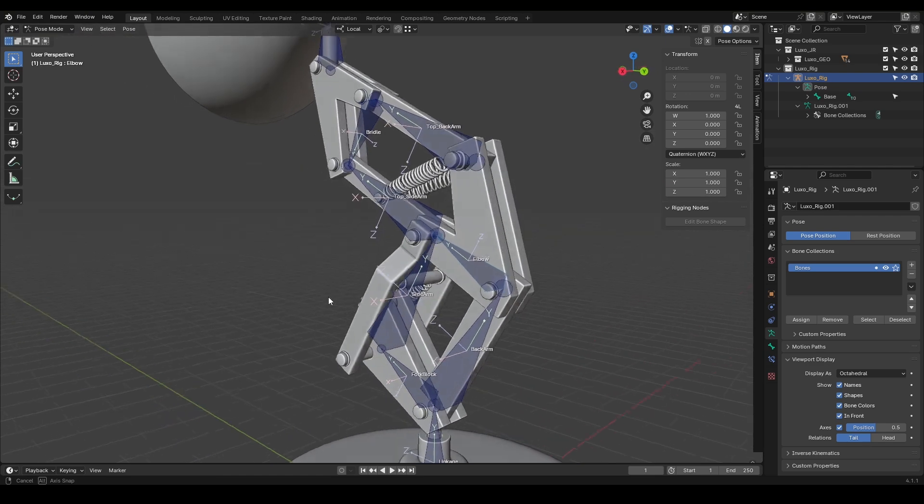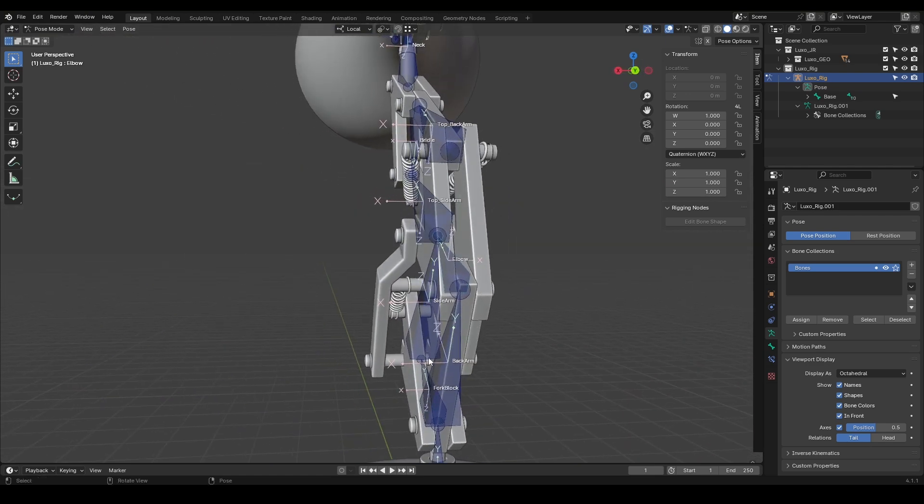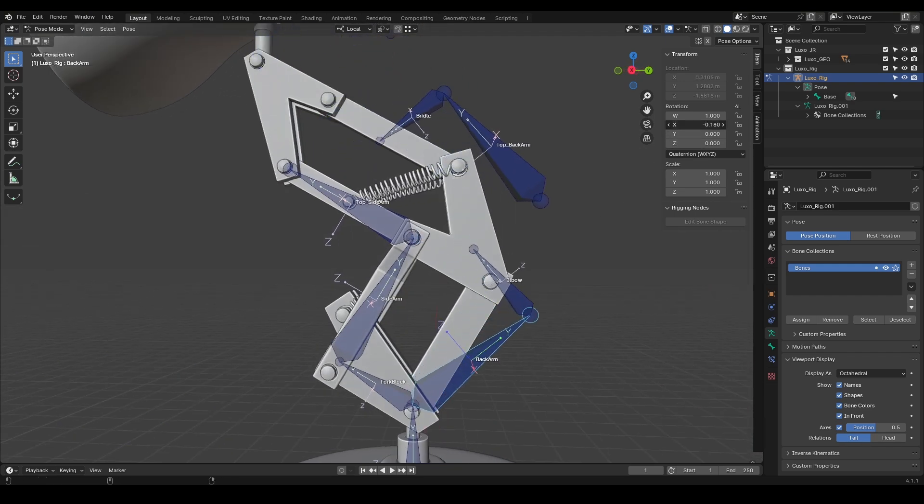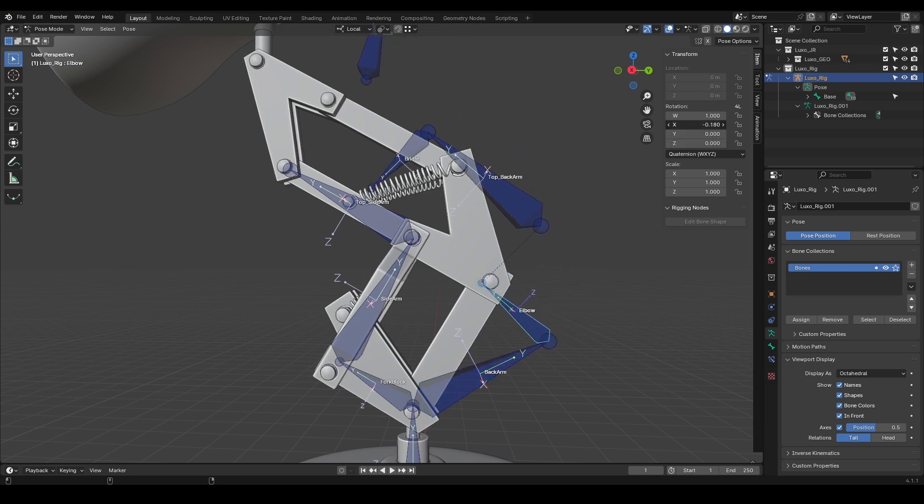In backarm, the x-axis points to the positive global x-axis. And in elbow, it points the opposite way. Let's rotate the backarm around the x-axis a bit in the negative direction, and do the same with the elbow. You'll see that they move exactly opposite of each other, because their x-axes are not aligned.